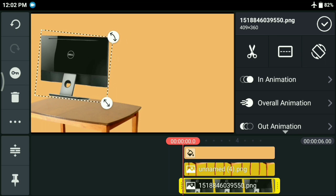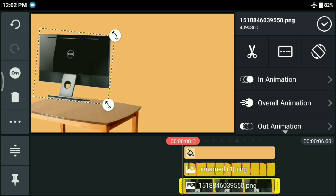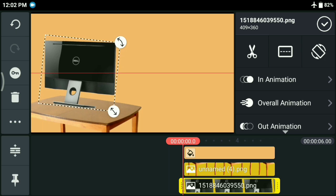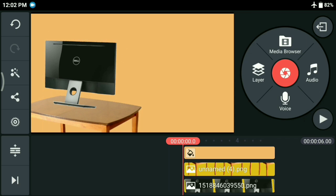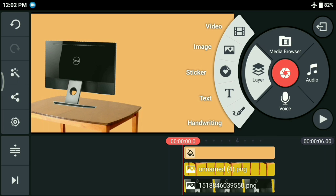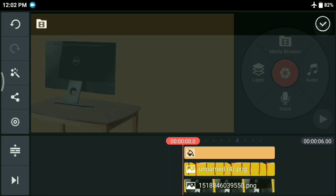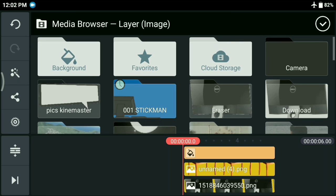Next up, add the stickman. Again, the same rule applies here — you can make it on Android or PC, your choice. Here I already have a few designs ready that I'll show you. Add it using the layer button.